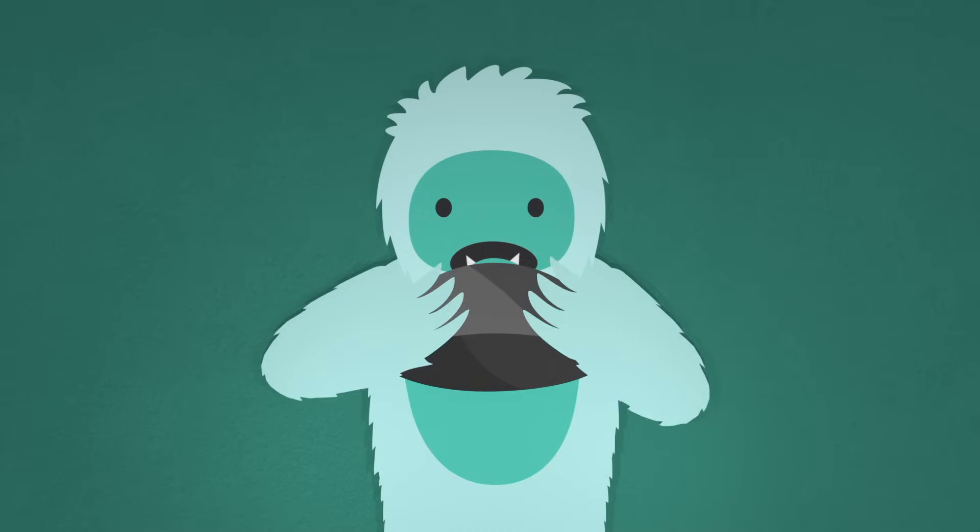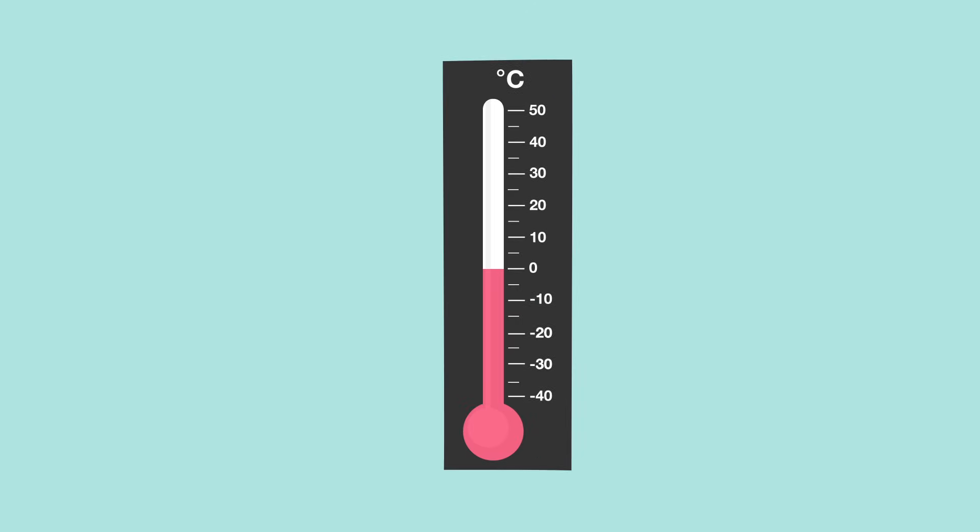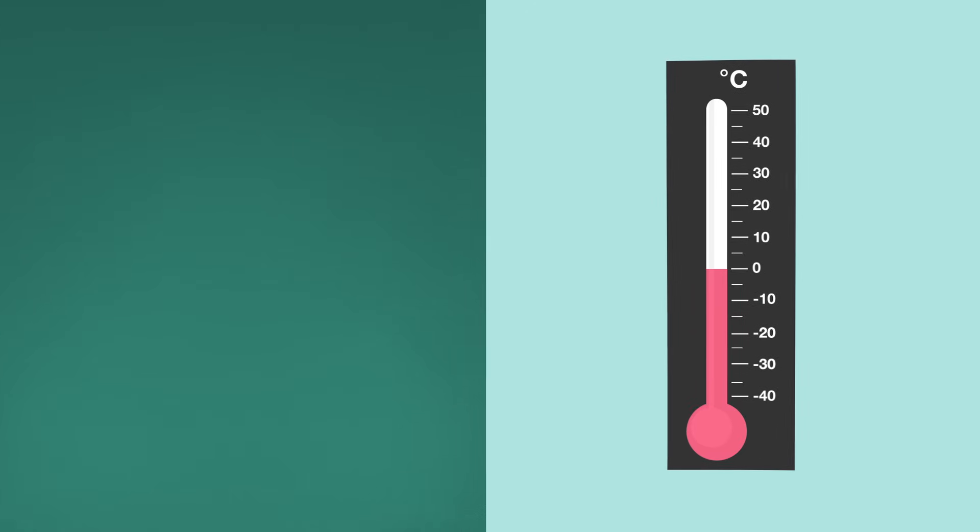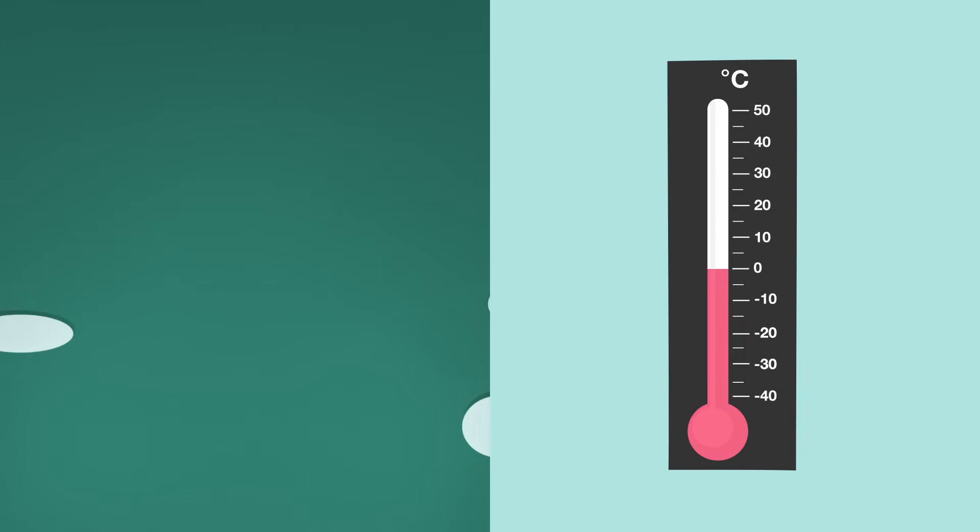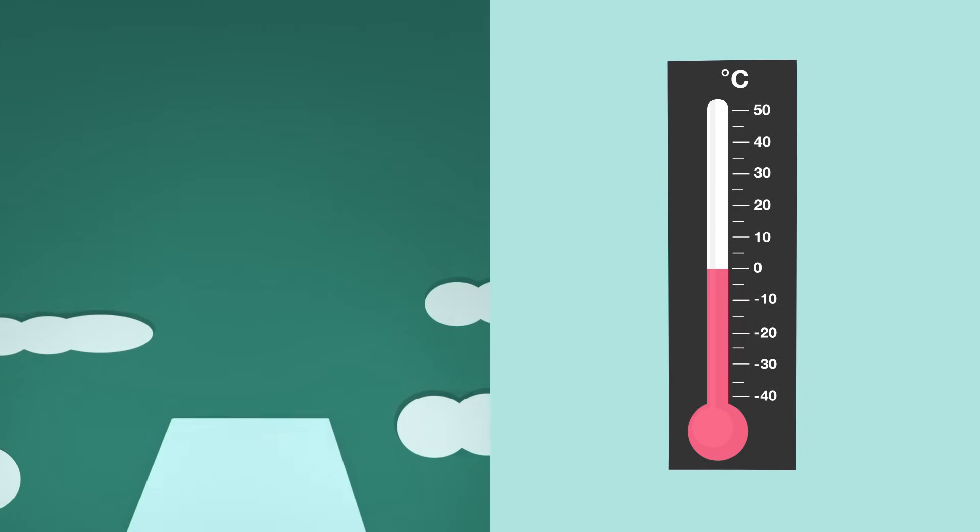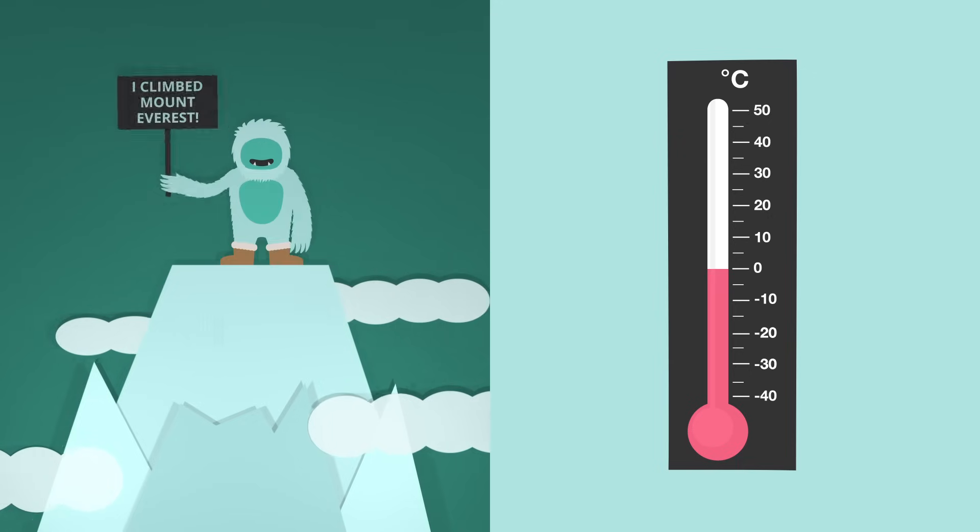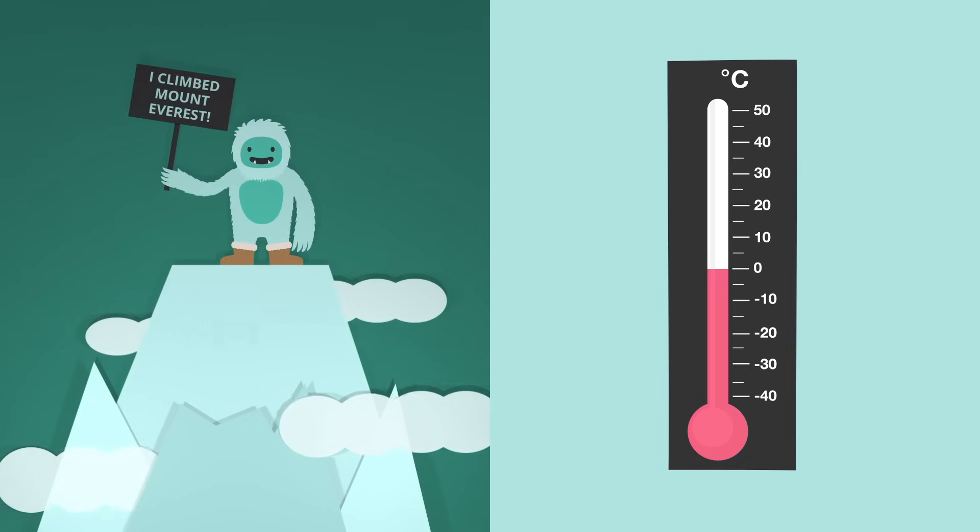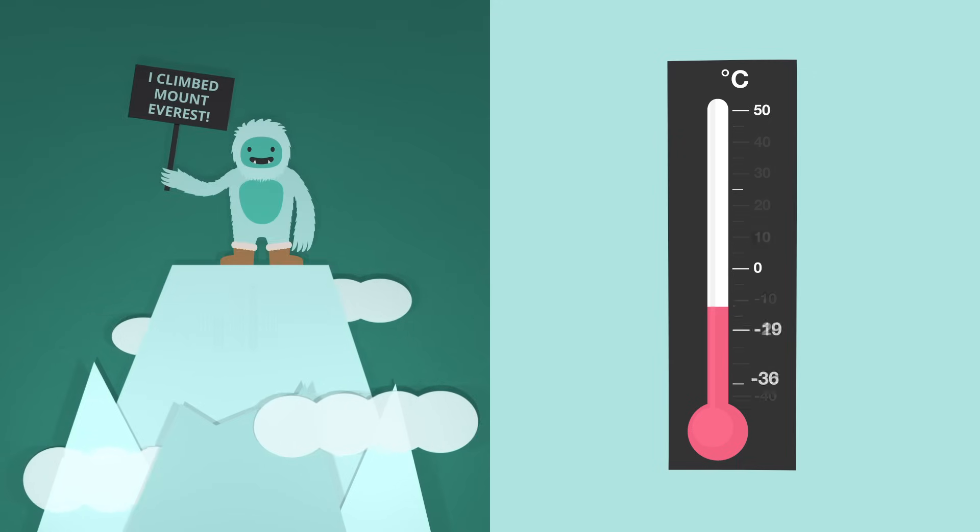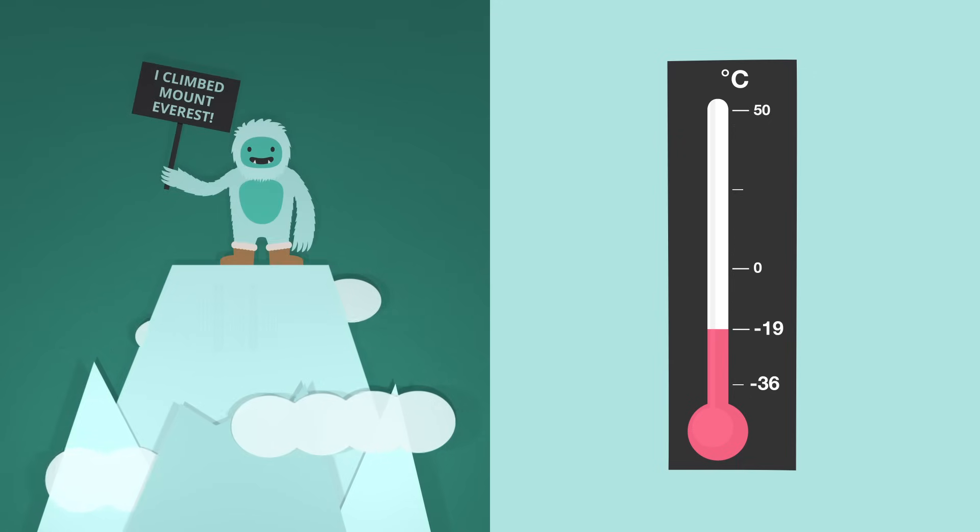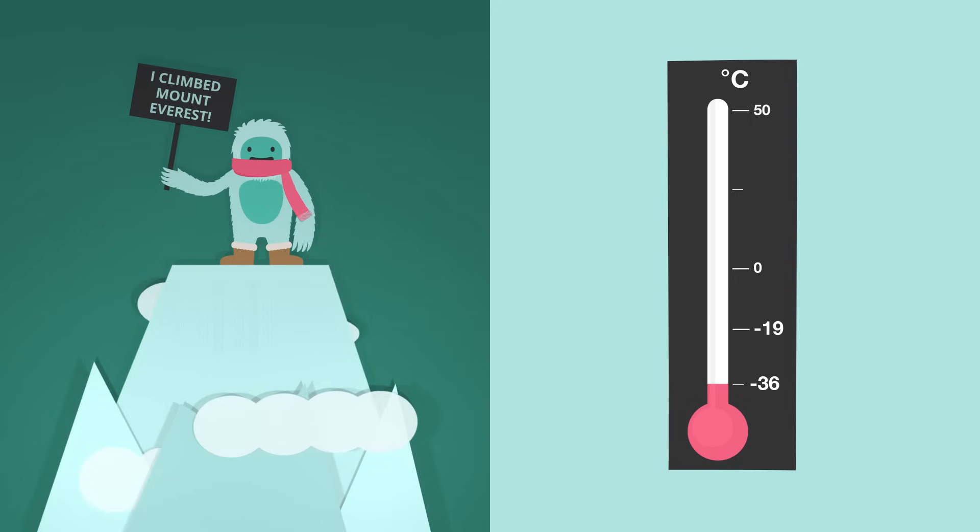However, there are instances in real life where we use numbers less than zero. For example, did you know the average temperatures at the top of Mount Everest range from negative 19 degrees Celsius to negative 36 degrees Celsius?